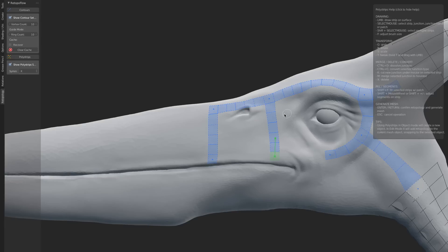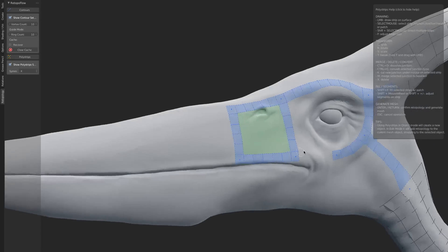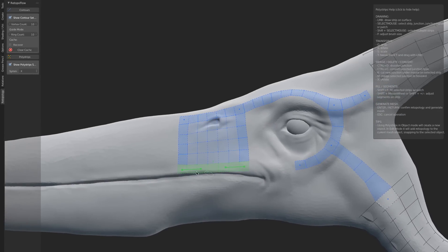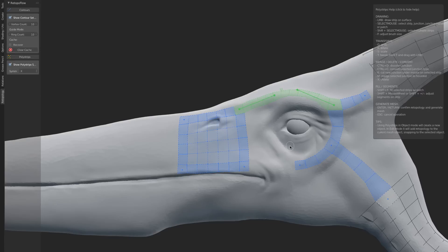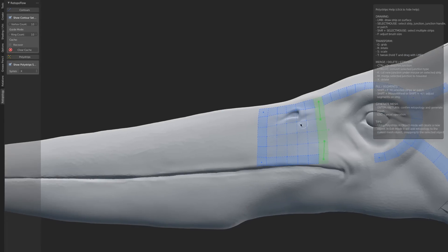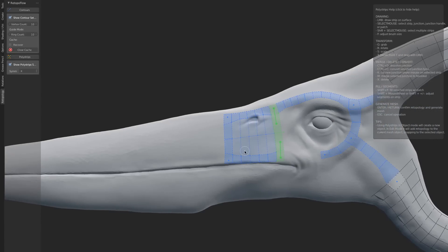Instead, we can just select this, hold down Shift and select this, and hit Shift+F. That will fill in a patch that is then controlled by these four adjacent strips. This patch, just like strips where we can select them and hold down Shift and use our scroll wheel, allows us to adjust the segments. We can also adjust the segments on the patch and have it interpolated across.